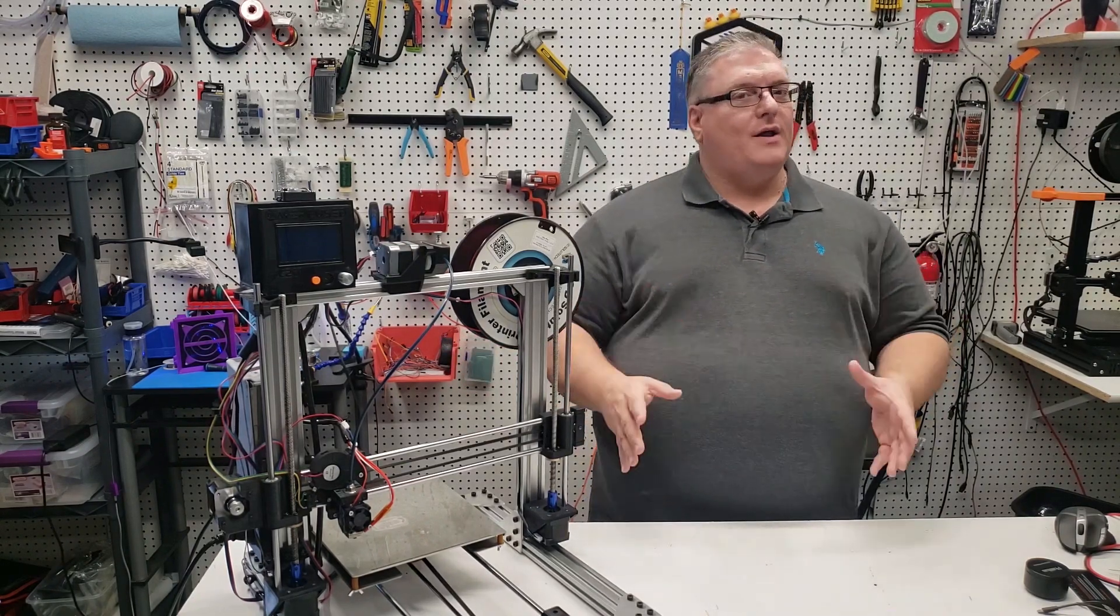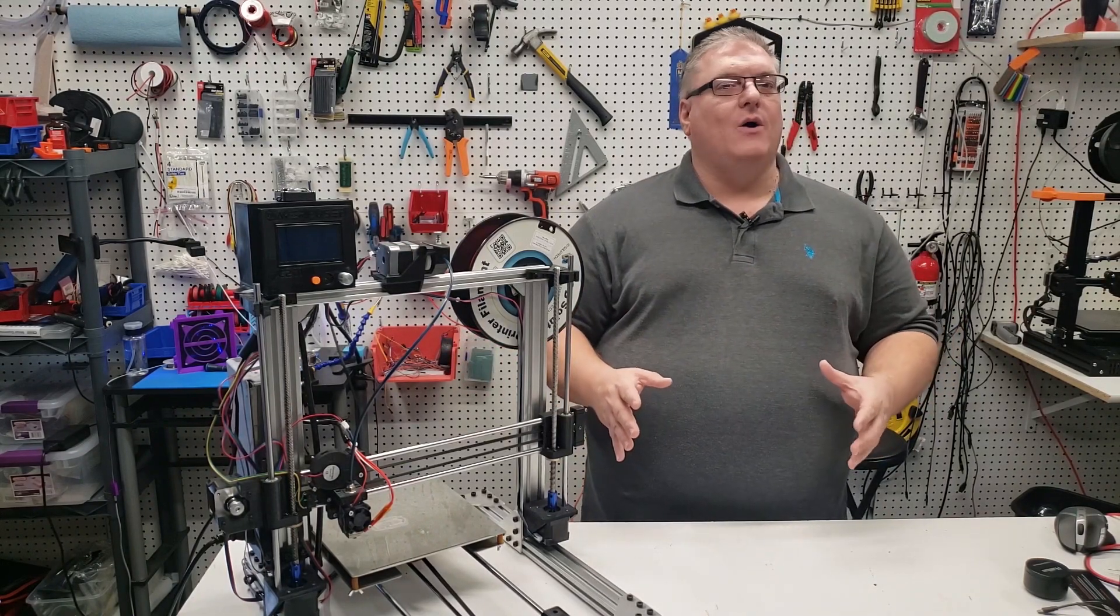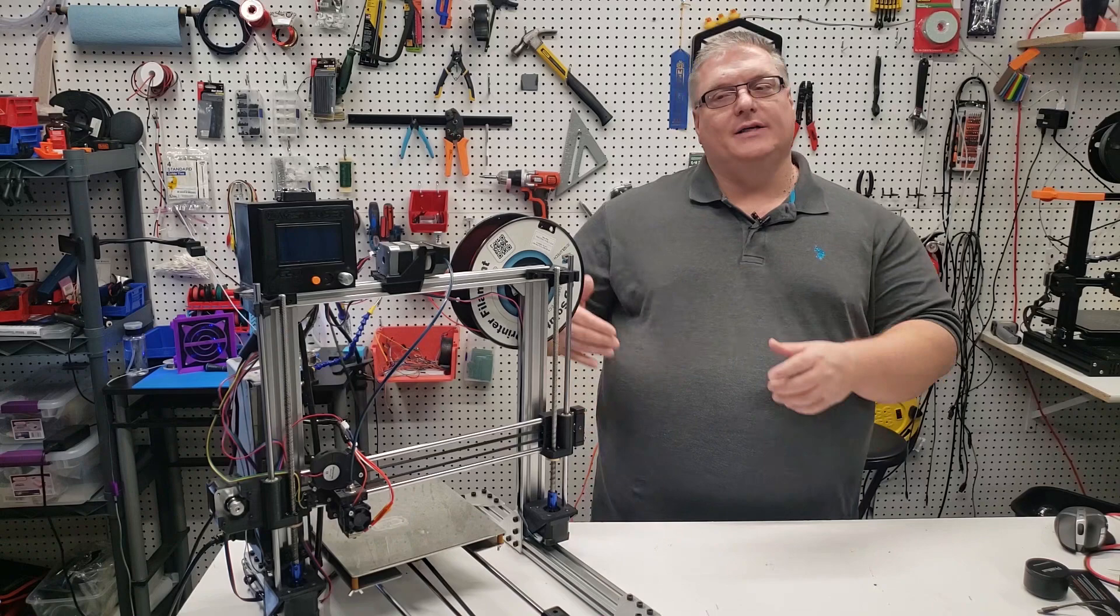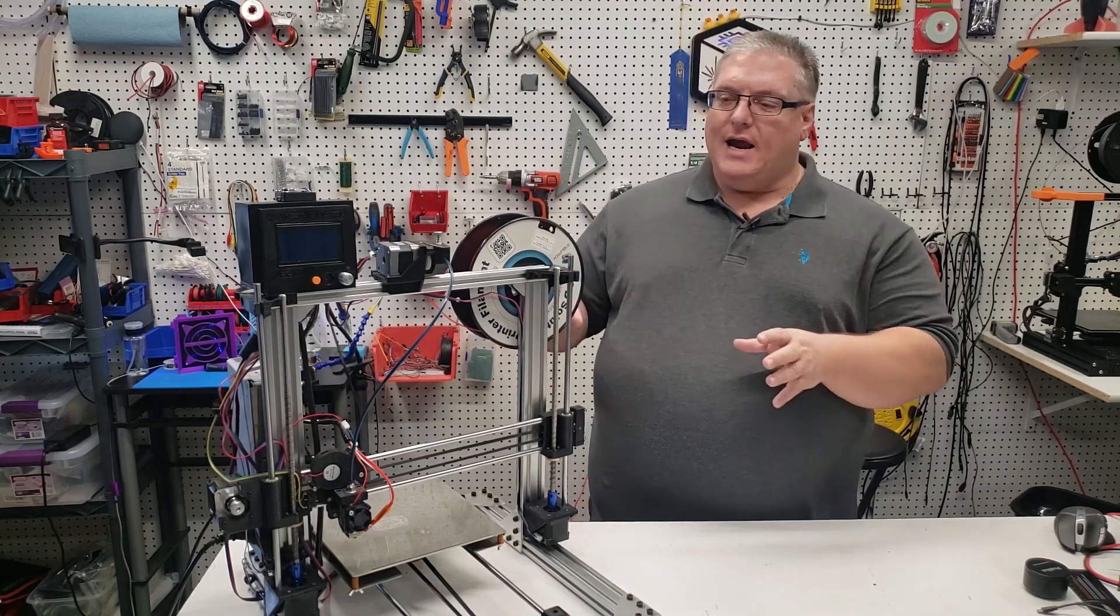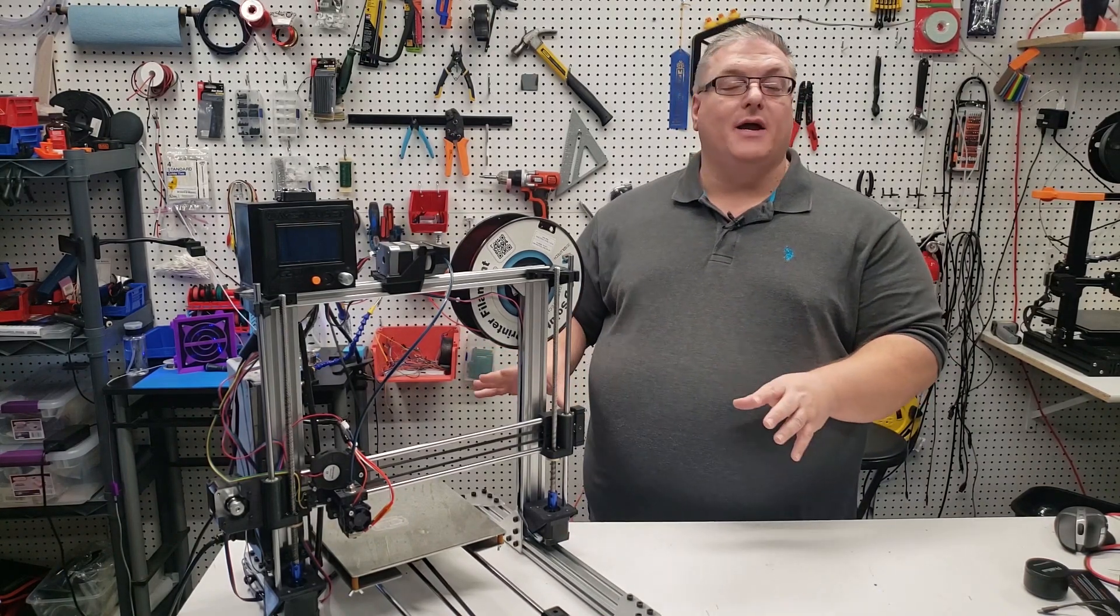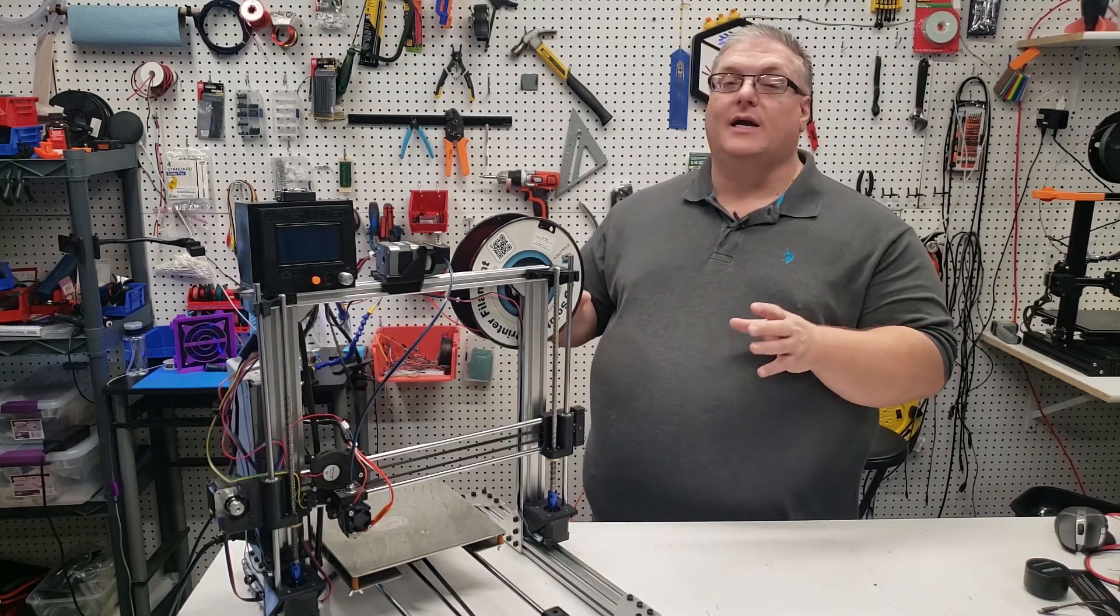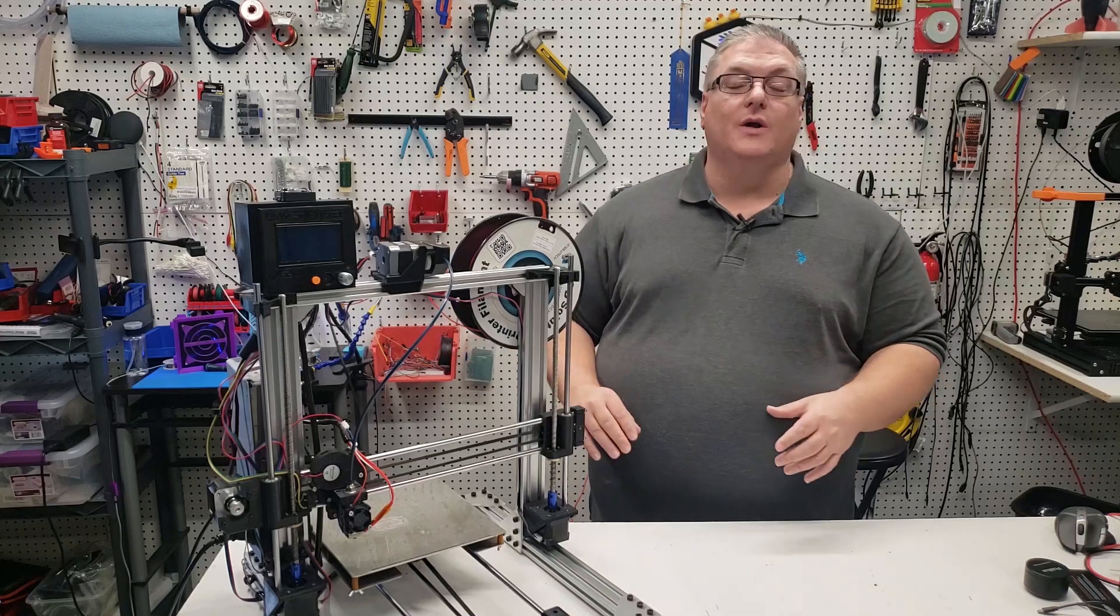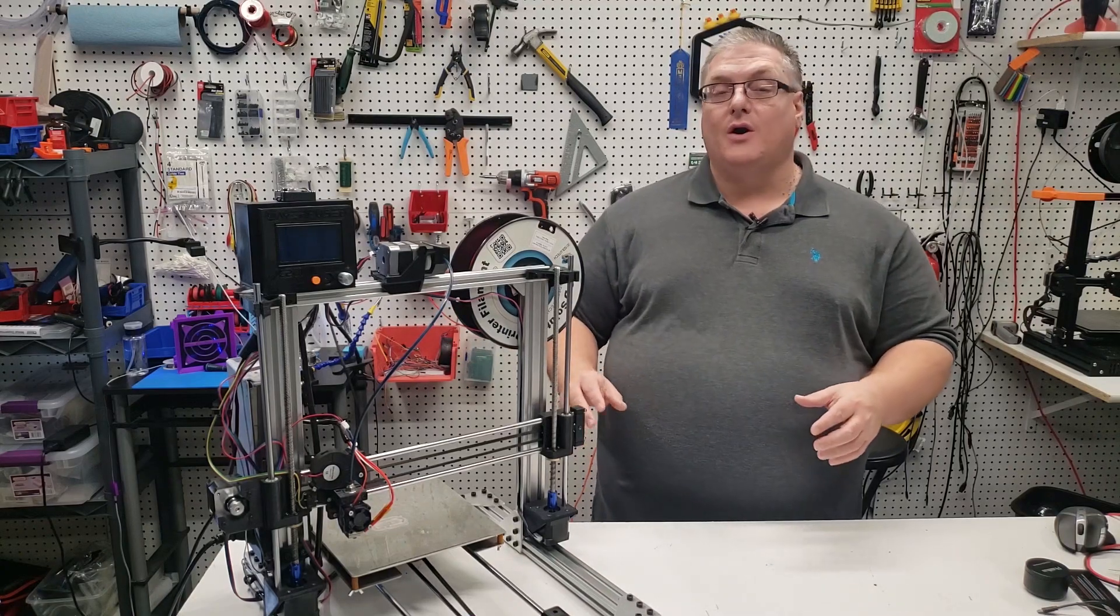But one of the things that I always talk about is the right tool for the right job. This particular printer, you can make bigger, certainly as large as you really want to build this printer.